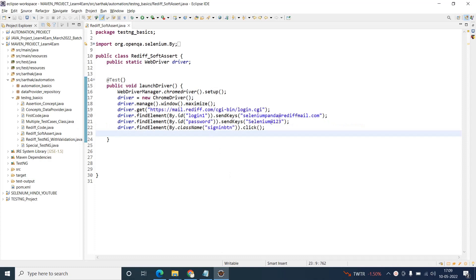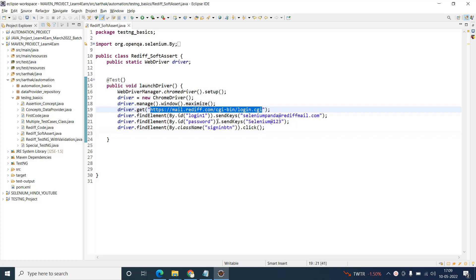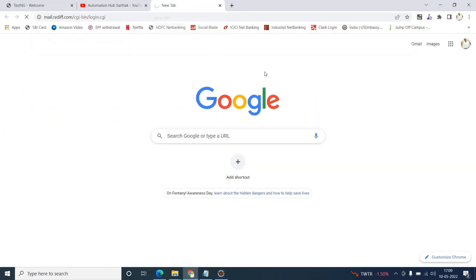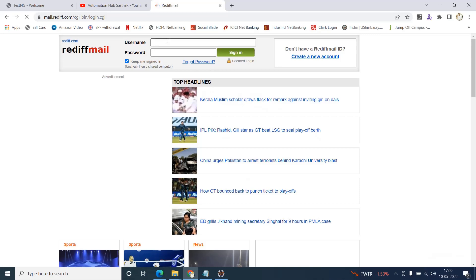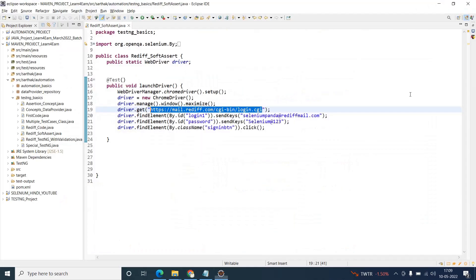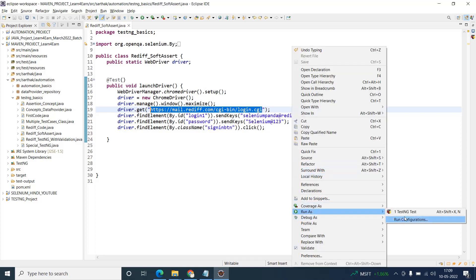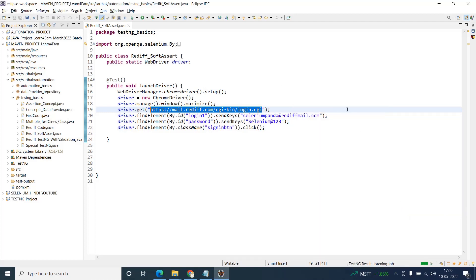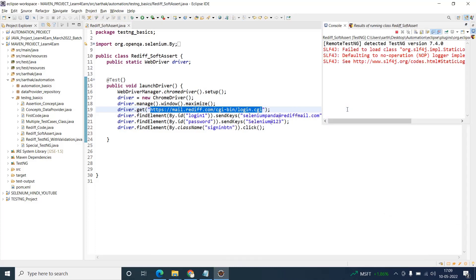Let's say I have written a very small test case — a typical test case. This is a URL that you'll enter, and you'll enter the username and password and click on the sign-in button. Just go ahead and open this URL — this is a typical URL which I use quite often. You enter username and password and click sign-in, as simple as that.